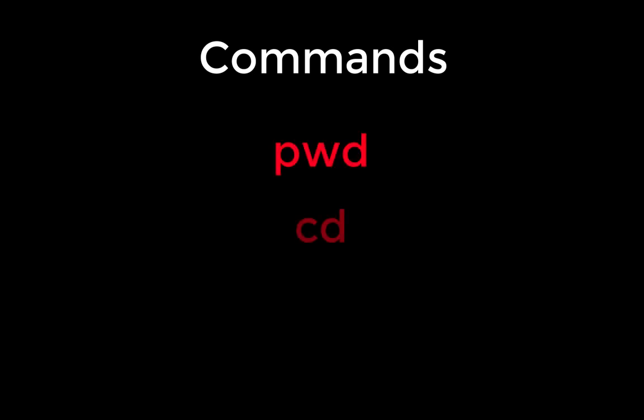The first commands we will cover are pwd, cd, and ls.